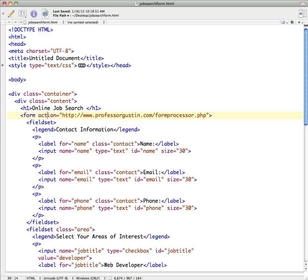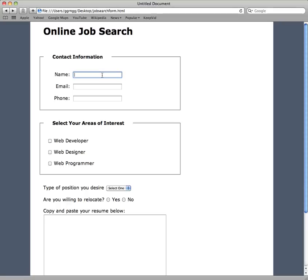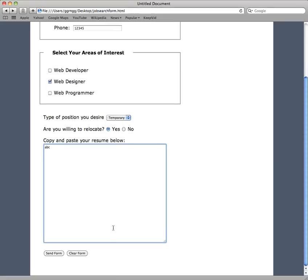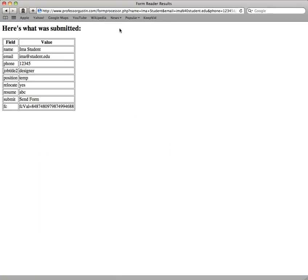Now the form processor just displays the name and value pairs that were submitted from the form. So if I go back and I put in some test information, fill out a few of the fields, and then submit the form, this form processor gets the data and displays the name and value pairs.